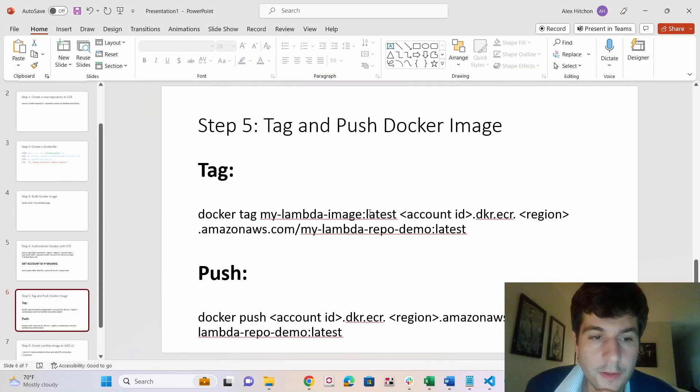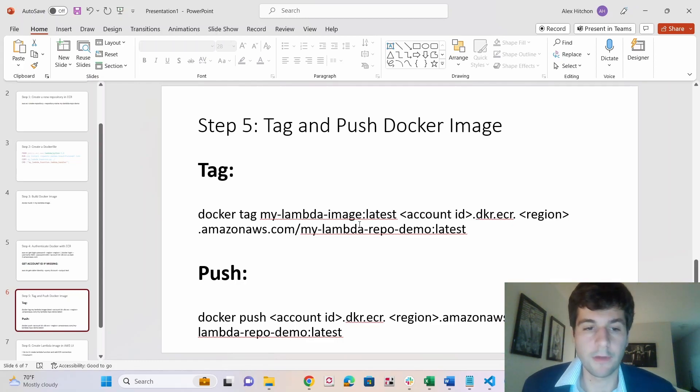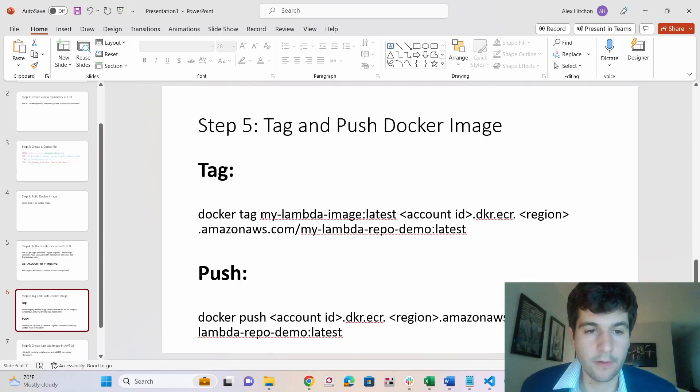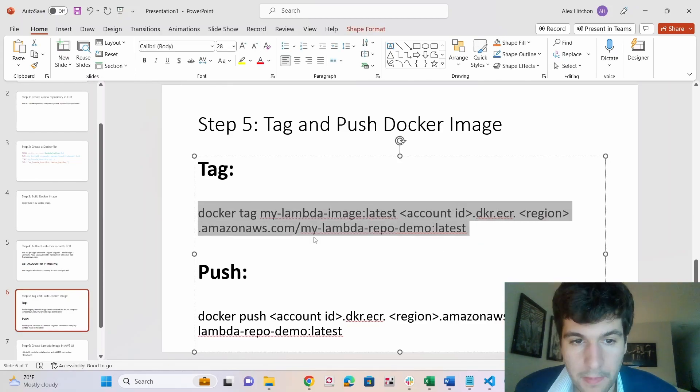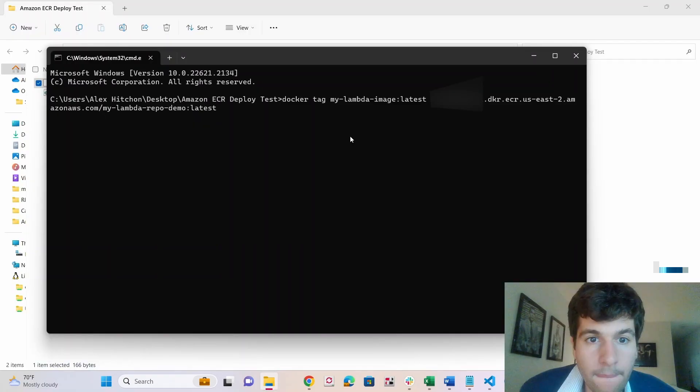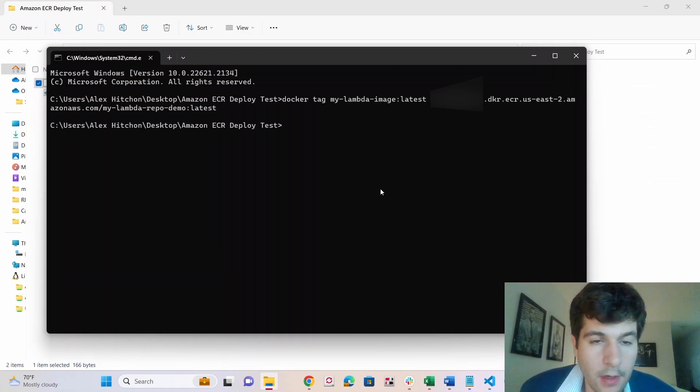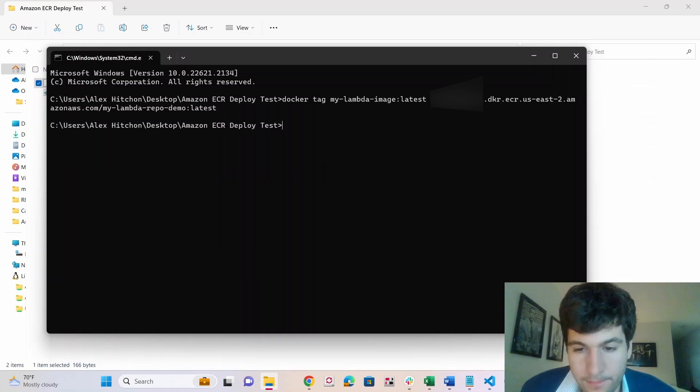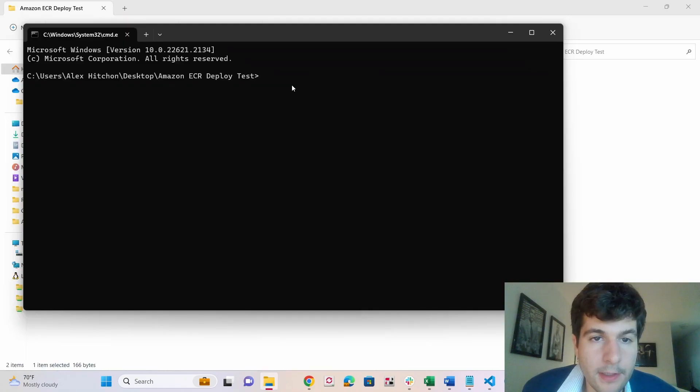So we're almost, we're actually already almost finished. Like you can see how this really isn't that difficult. We just need to now tag, and then we'll have to push it. So we tag. So that ran.